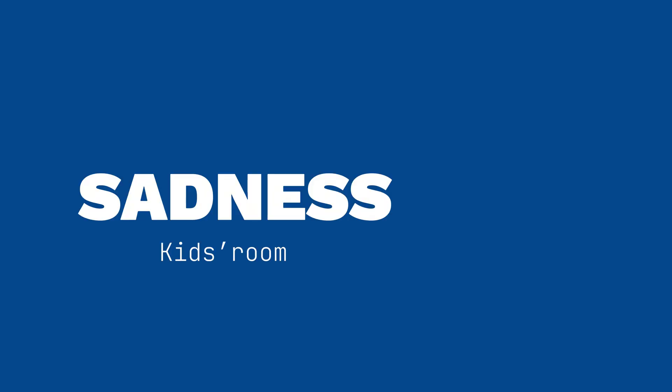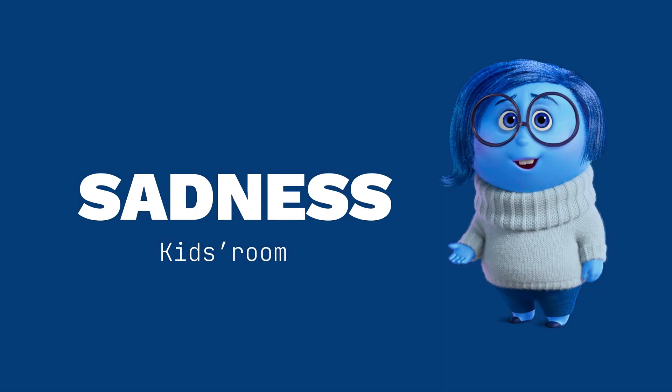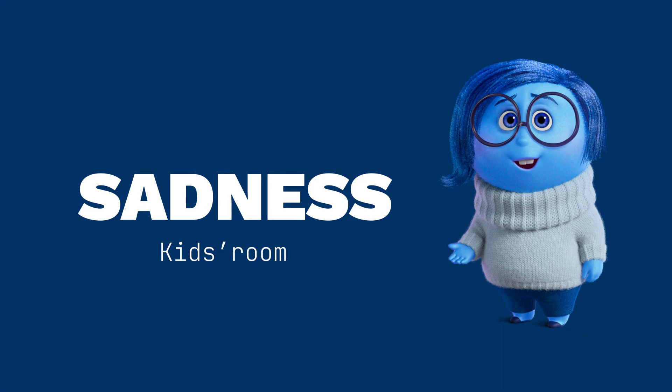To feel joy, sometimes you need to experience sadness. Sadness is the second character that inspired the kids' room.